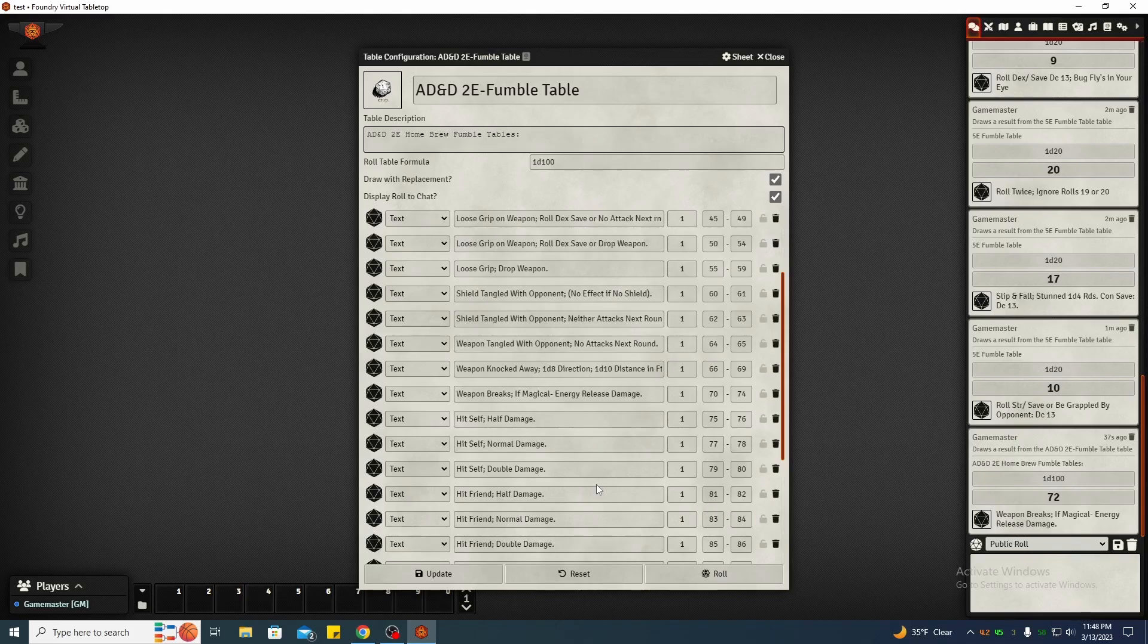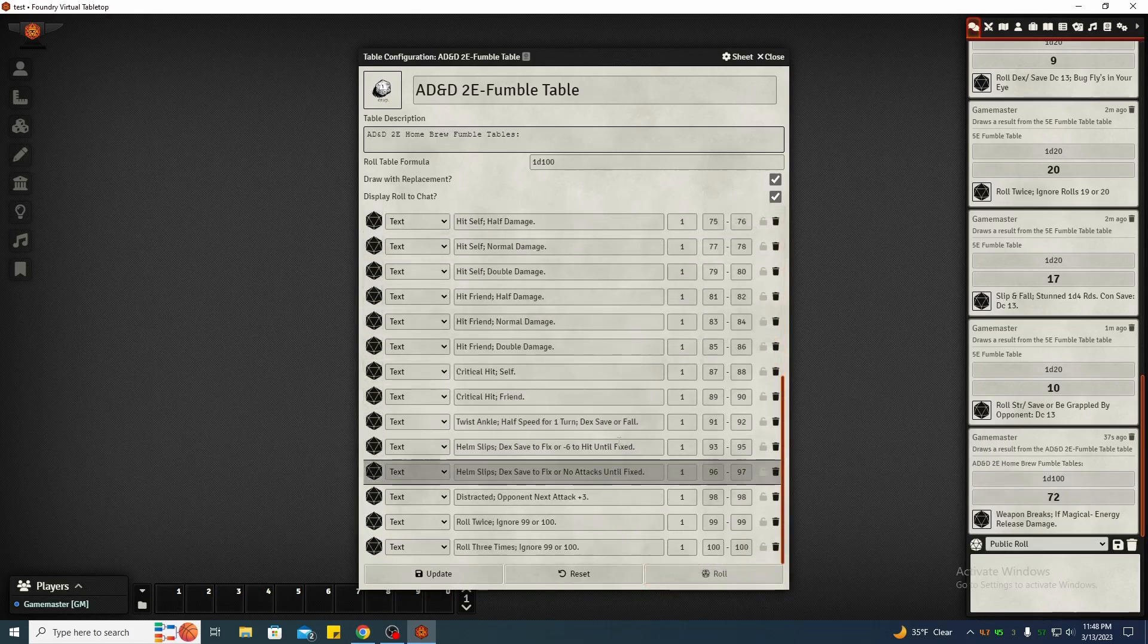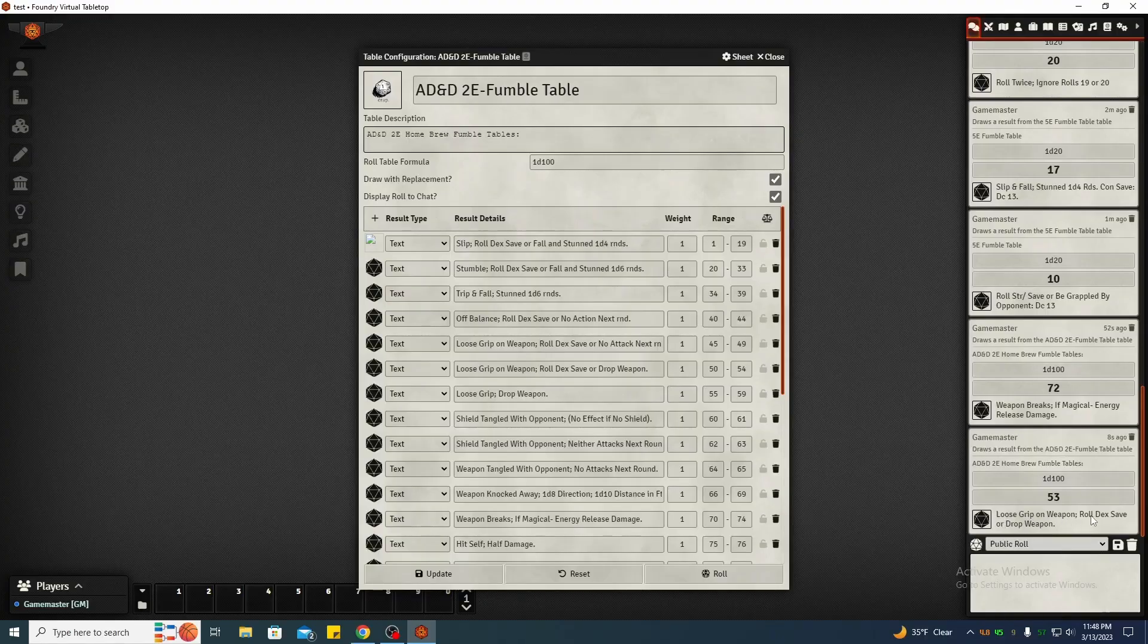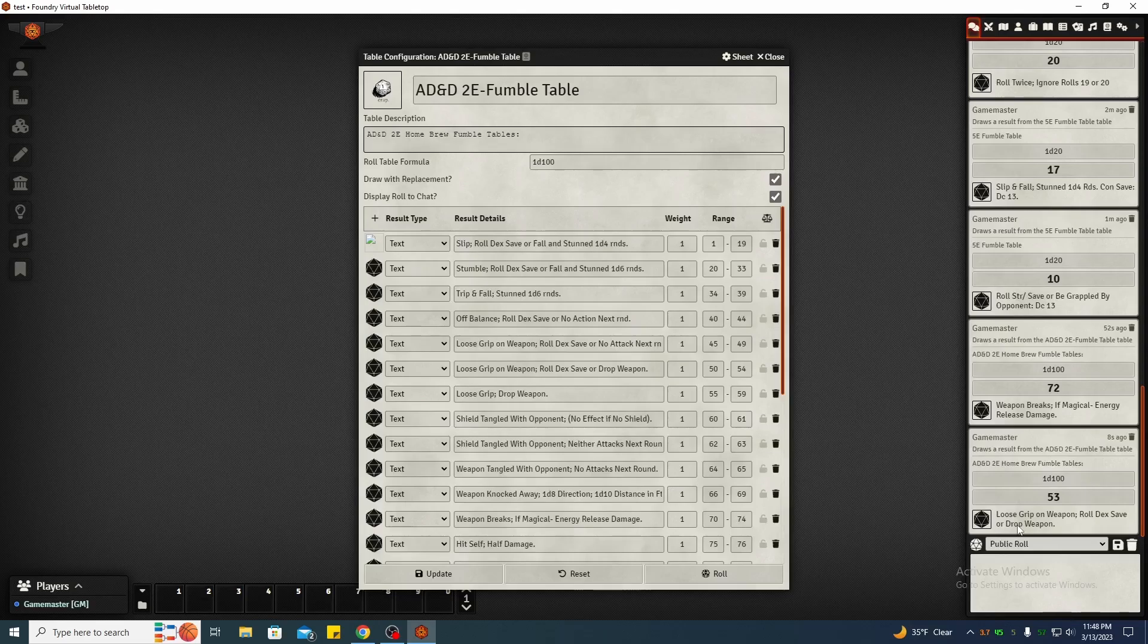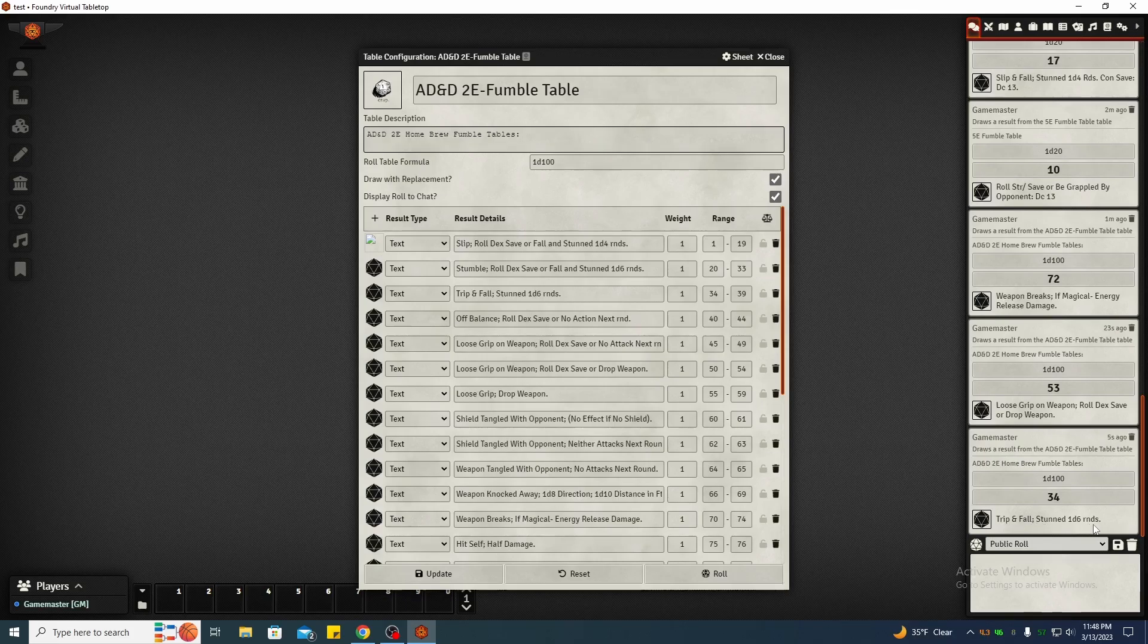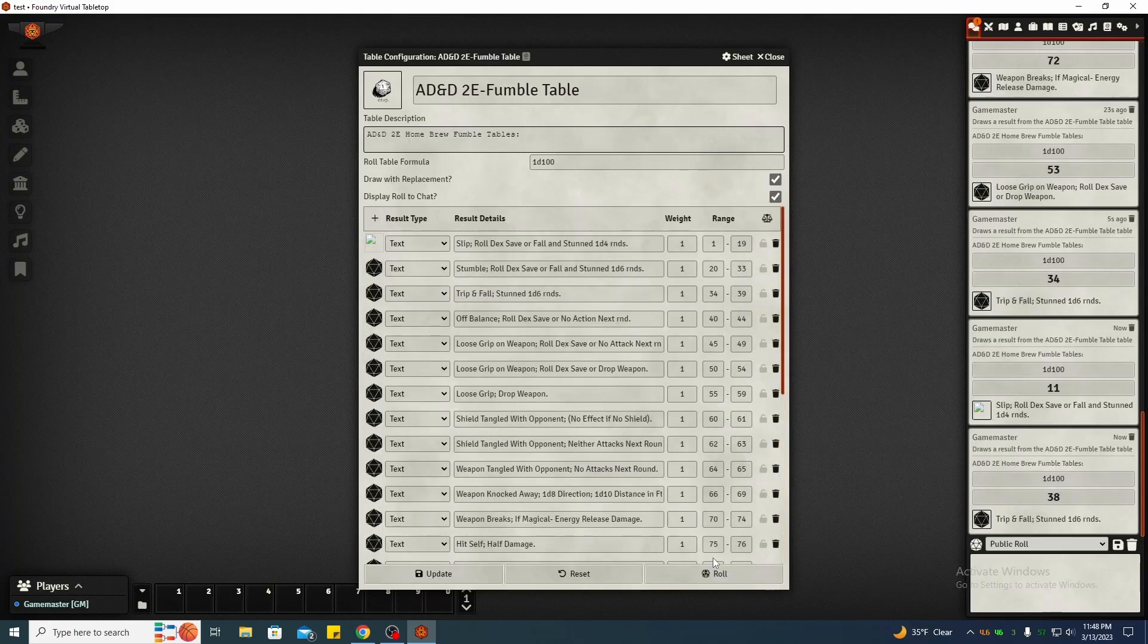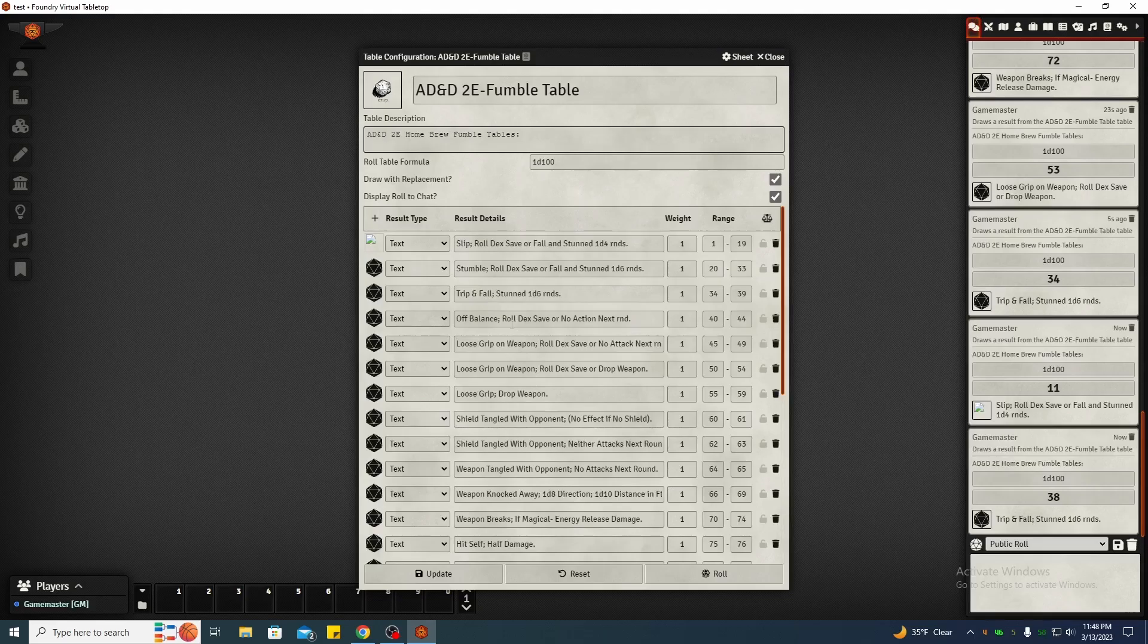Roll again. Lose grip on your weapon. Roll dex save. You keep a grip or you drop your weapon. That's pretty neat. Your hand got sweaty, that's what I would call this one. Here you trip and fail and you're stunned for one to six rounds. Slip and roll dex, are you falling, stunned one to four rounds. Okay, and this is one of the reasons I went in and edited these and kind of came up with some new ones for 5e.